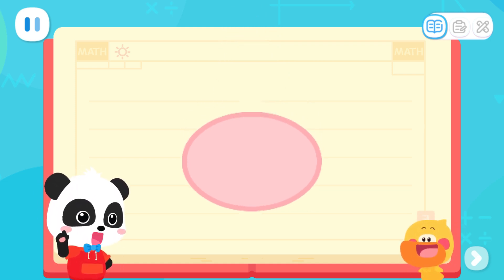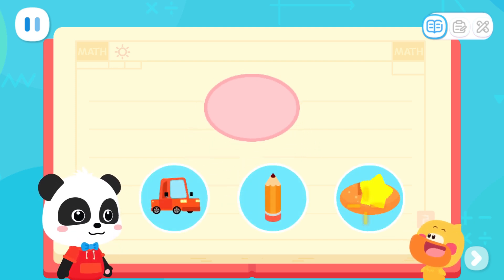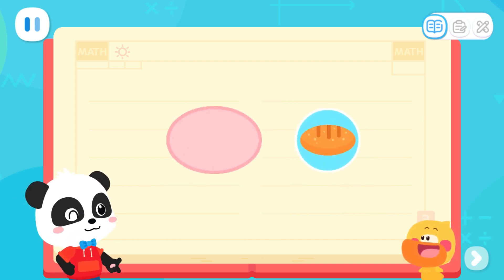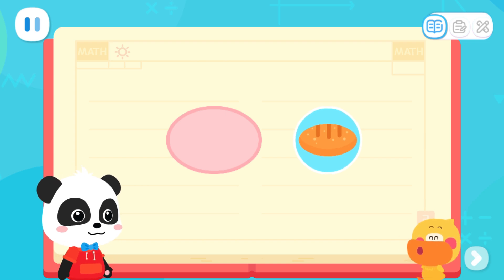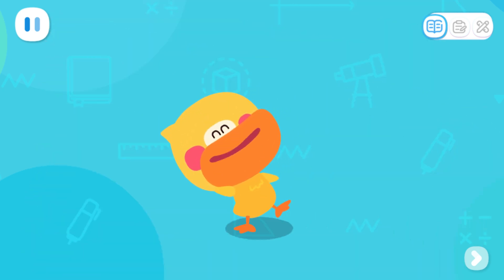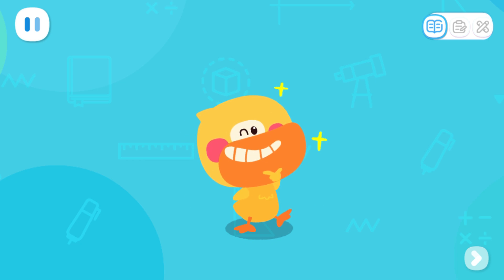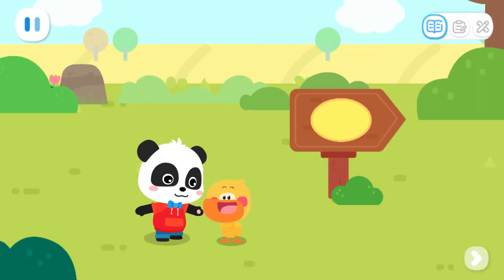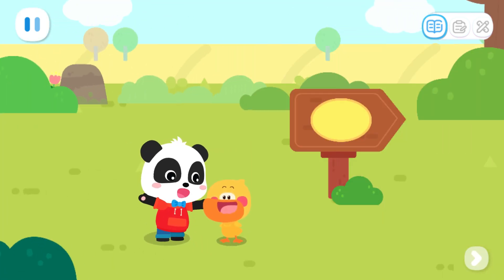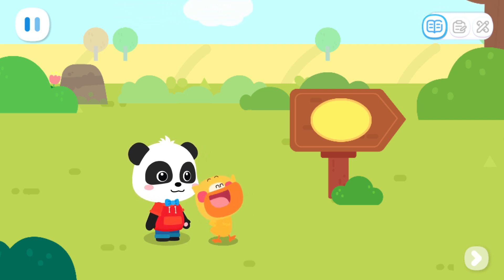Let's do a test! What does this shape look like? That's right! I've learned it! The oval elf is just ahead! Let's go and have a look!